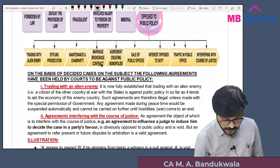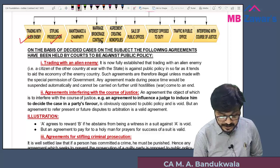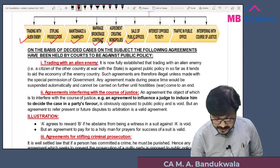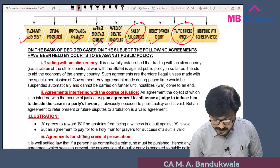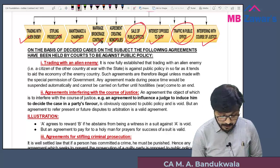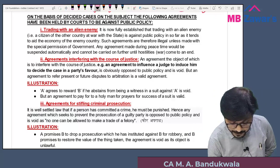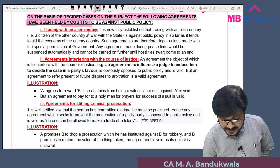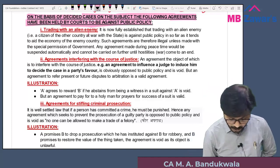These are the activities regarded as opposed to public policy: trading with alien enemy, stifling prosecution, maintenance and champerty, marriage brokerage contracts, agreements creating monopolies, sale of public offices, interests opposed to duty, and traffic in public offices. On the basis of decided cases, courts have held the following agreements to be against public policy — we will now refer to each one by one.